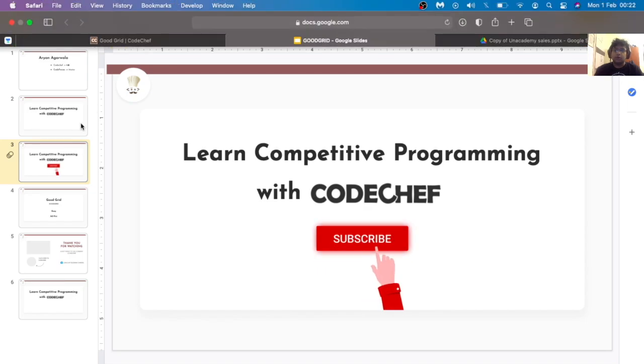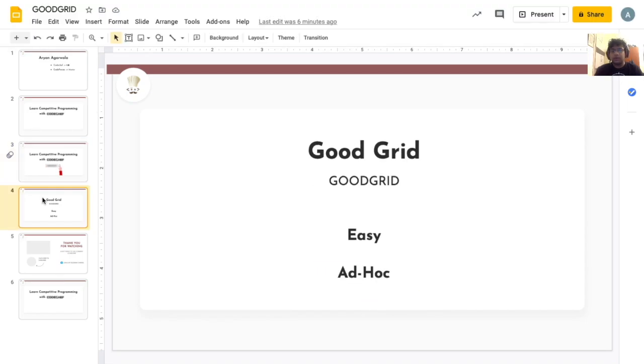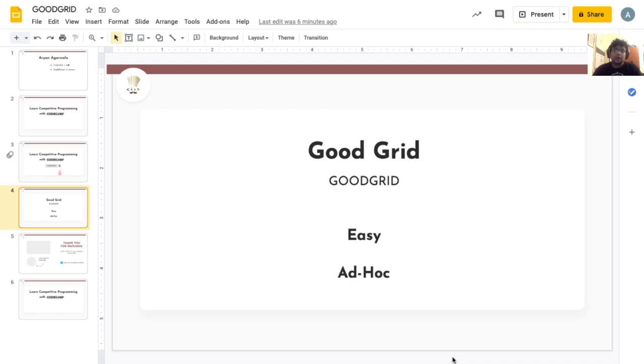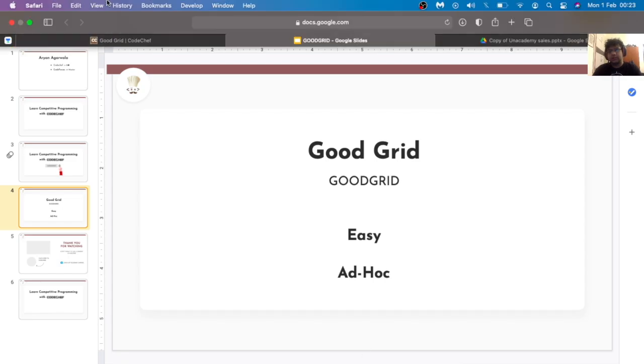Today we're going to discuss a problem named Good Grid. This problem appeared in the January 2021 lunchtime which was unfortunately made unrated but nevertheless it's a great problem. It's an ad hoc problem so there are no real prerequisites other than knowing how to code. So let's check it out.